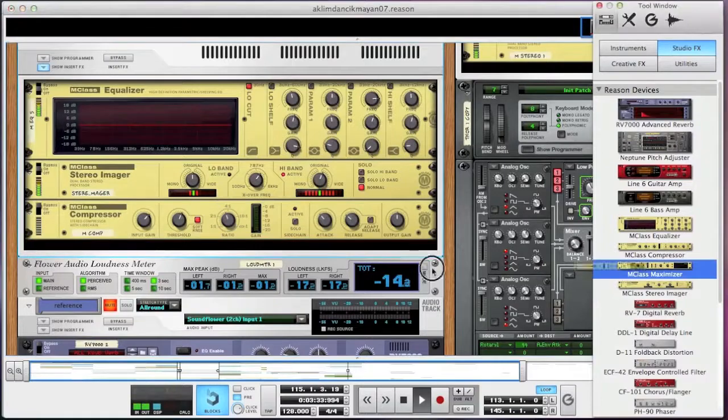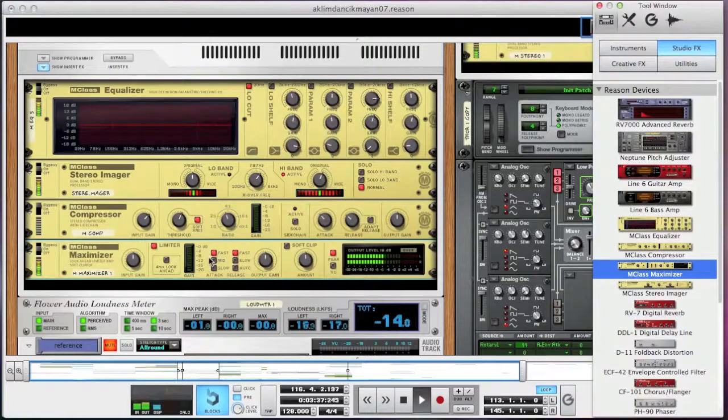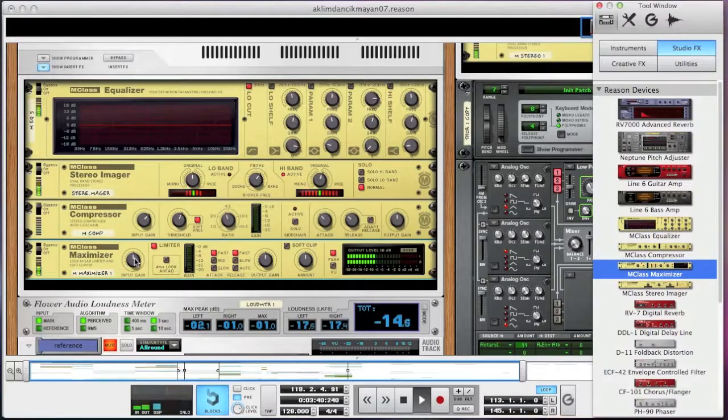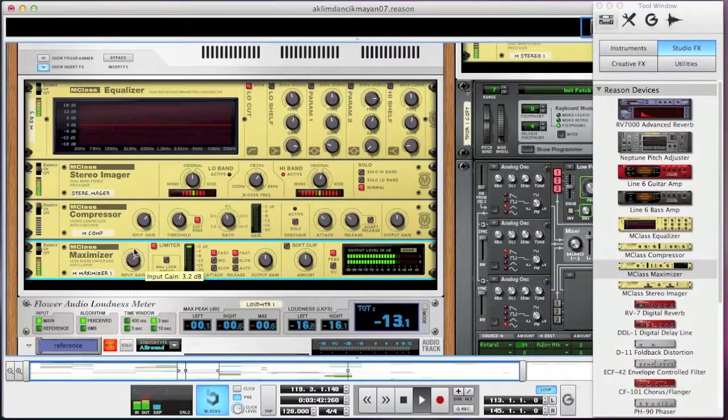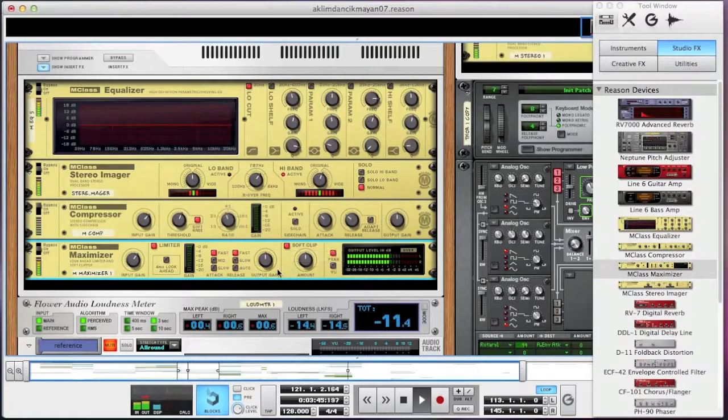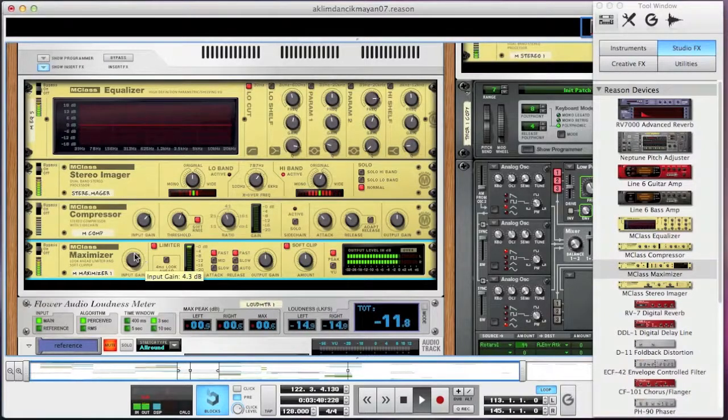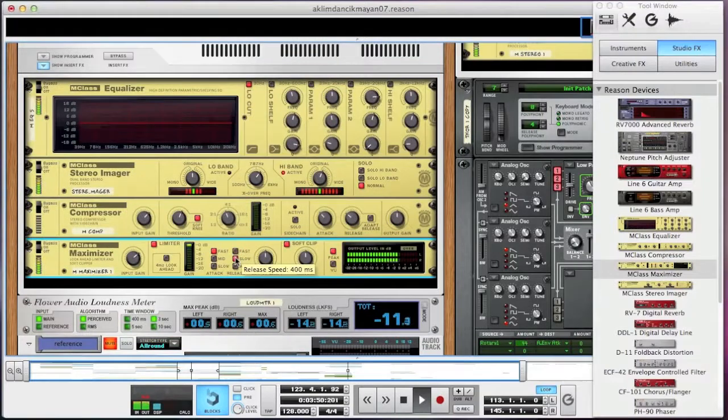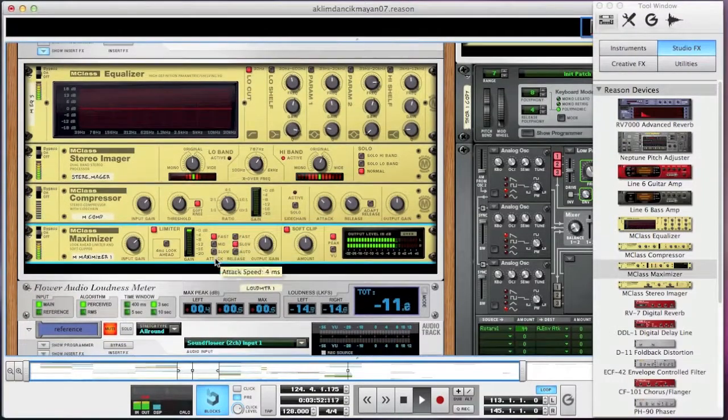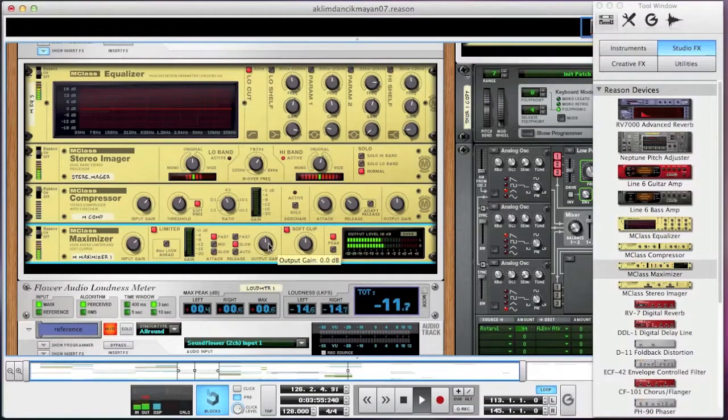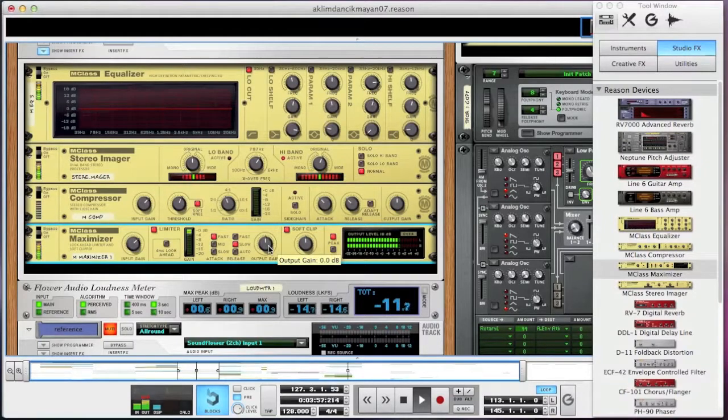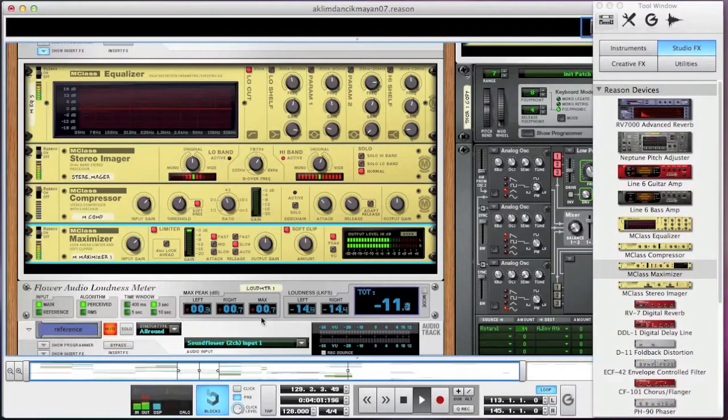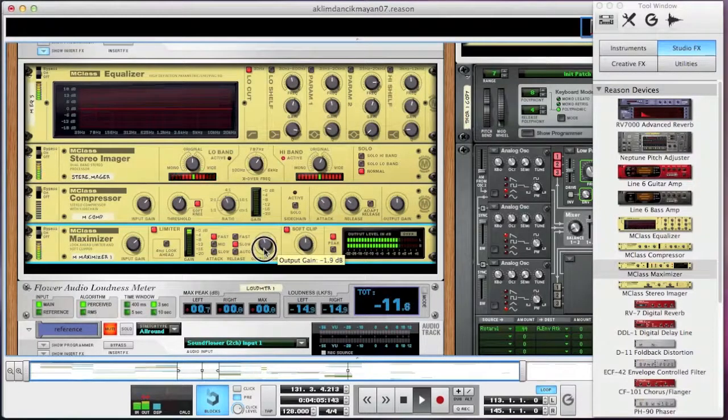I'm going to create a maximizer and play with it to see if I can get it a little louder without compromising the audio quality. I can see it's clipping here and I can see in the loudness meter by how much it's clipping. So I'm going to reduce the gain here a bit and play a little bit more.